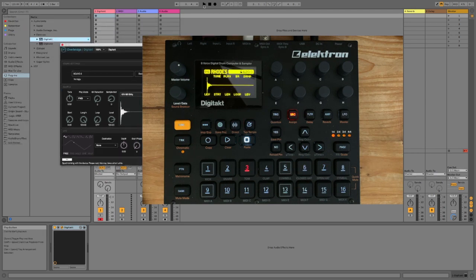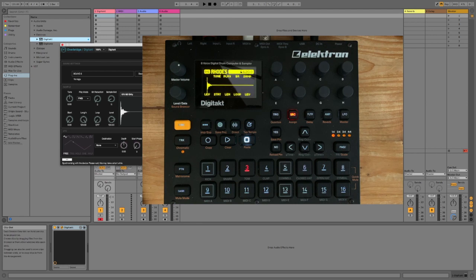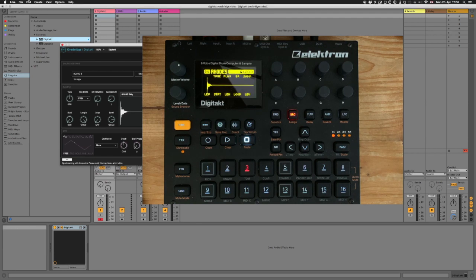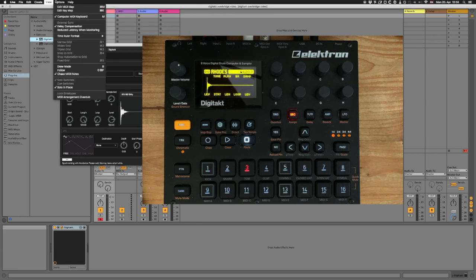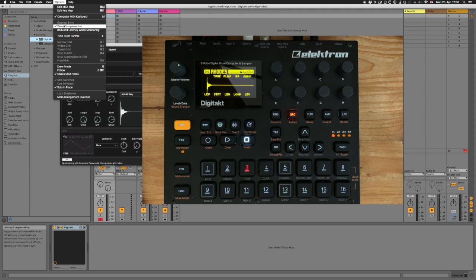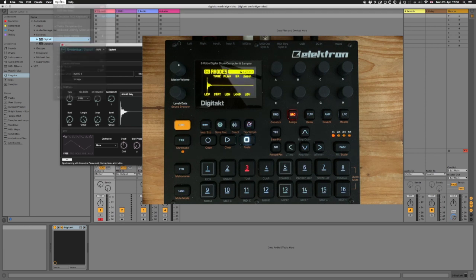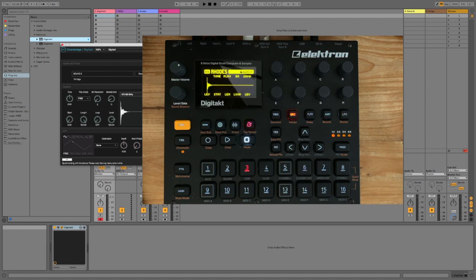When you press start and stop in Ableton, it will start and stop your DigiTact. Also, make sure delay compensation is selected. That will compensate for delay. Okay, close this. We don't need it anymore today.